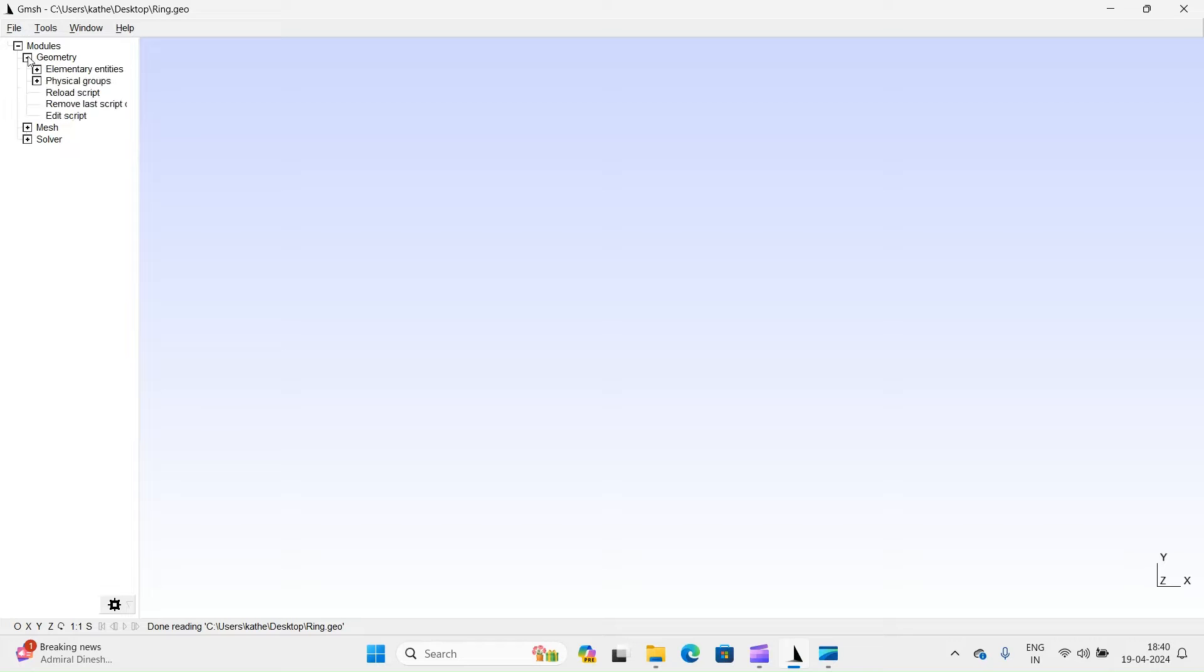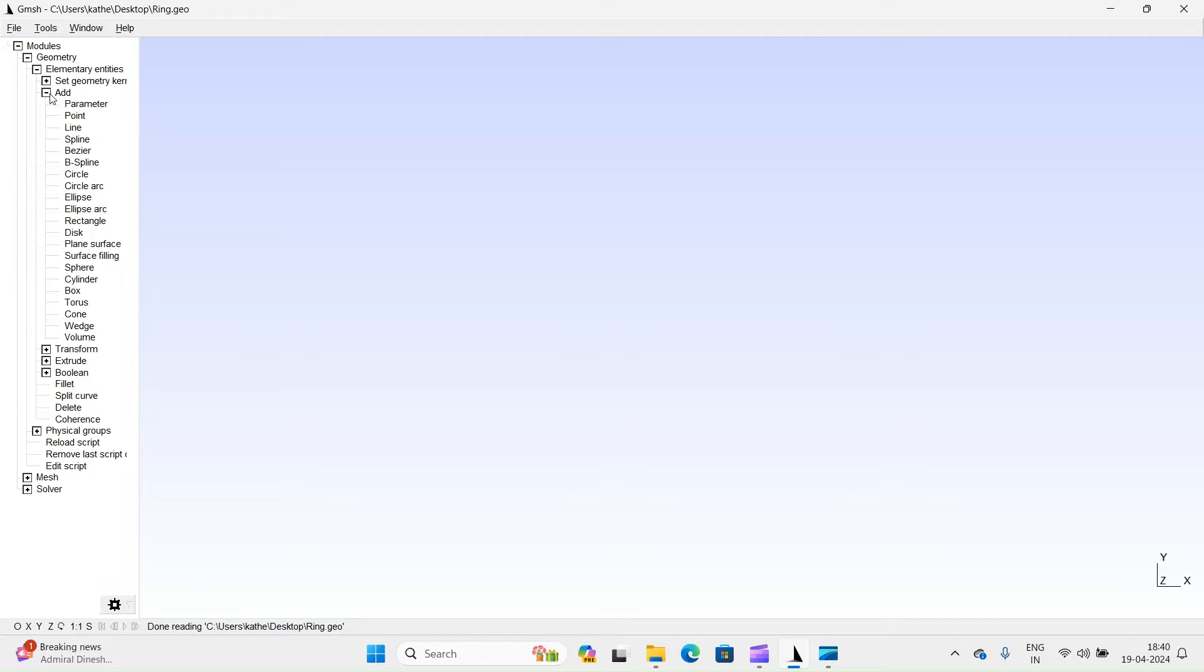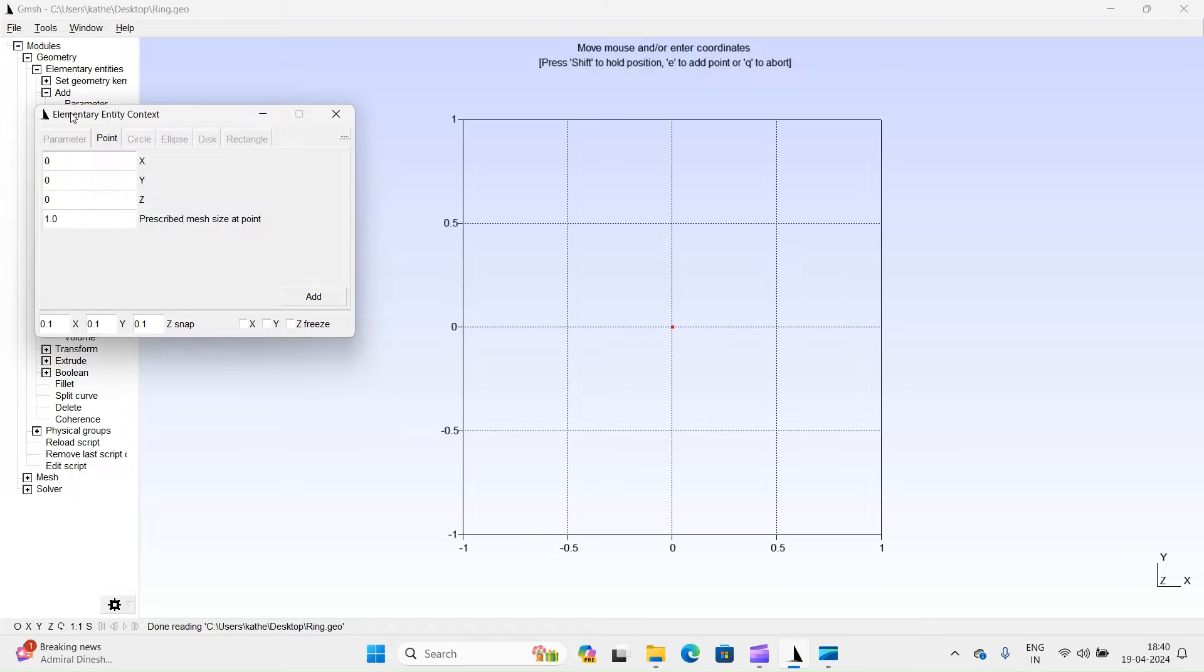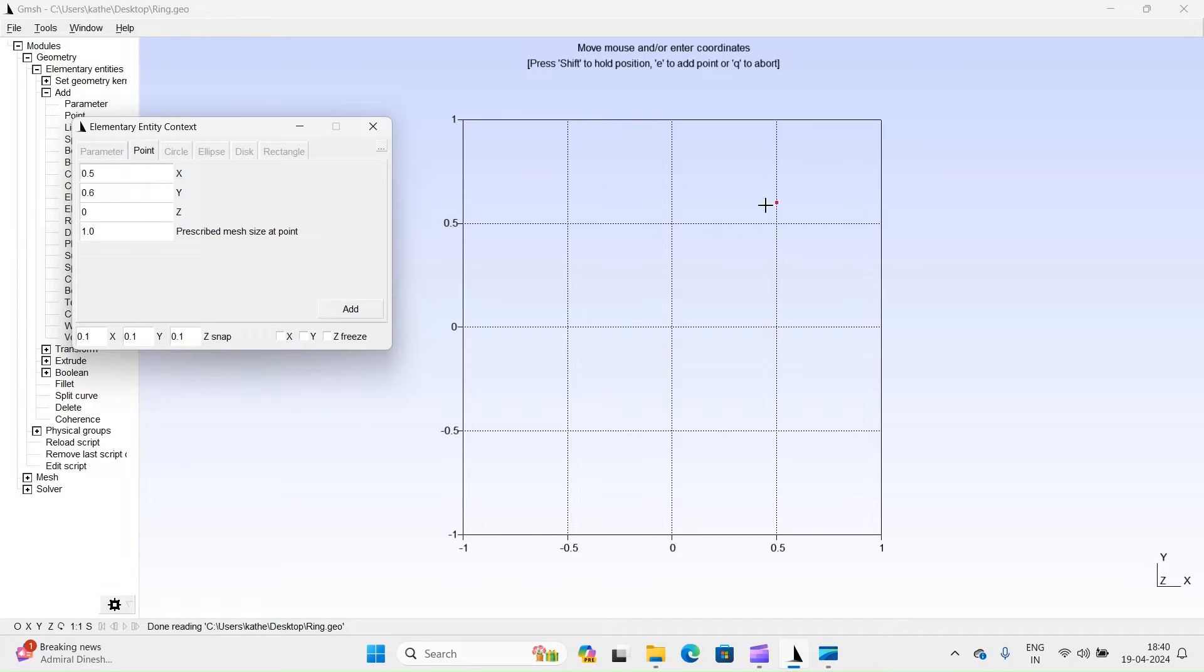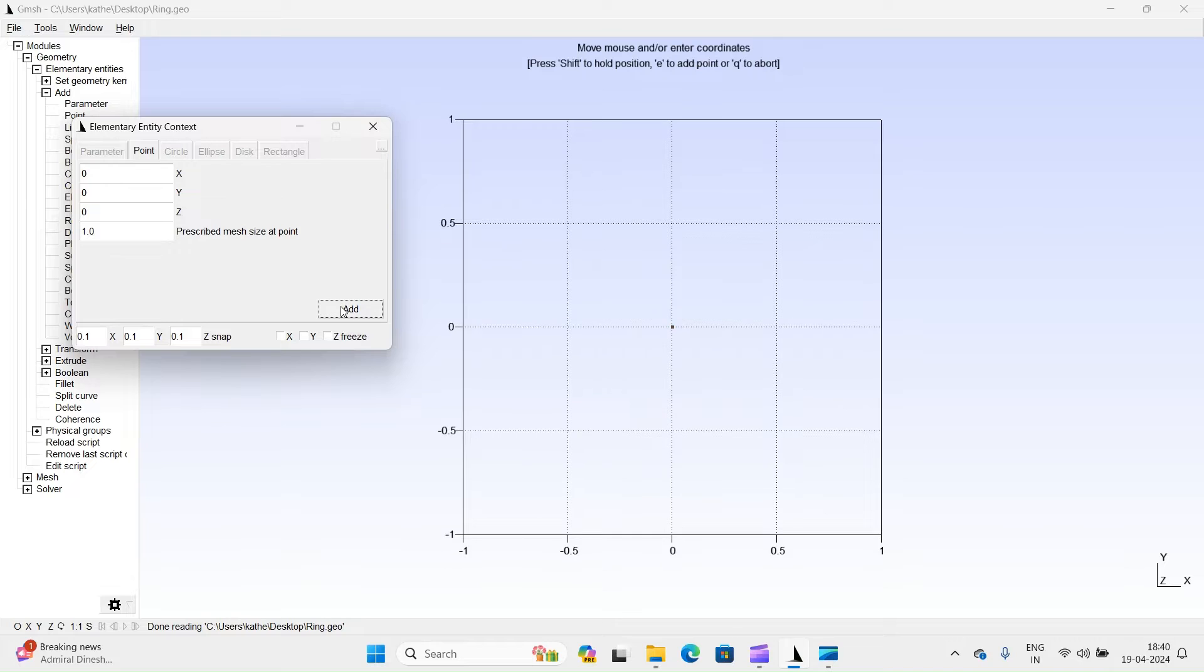In the Geometry module, there are several options available for creating geometry. We will begin by defining points. We will define the center of a ring at coordinates 0, 0, 0, and 2 additional points at 20, 0, 0, and 0, 20, 0.